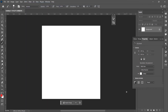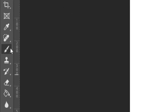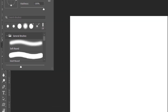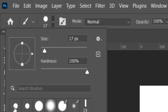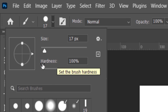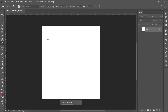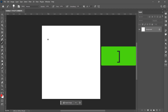You can take any size of document. Press B for activating the brush tool. Select a round brush and set the hardness to 100 percent. You can increase or decrease the size of the brush using square brackets — left square bracket will decrease the size and right square bracket will increase the size of the brush.